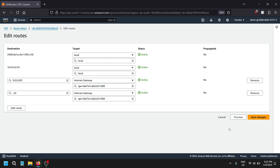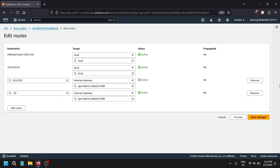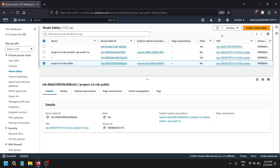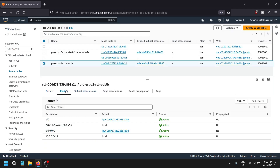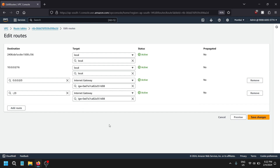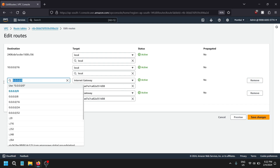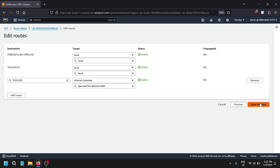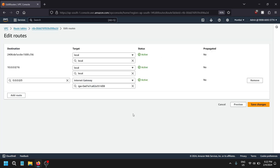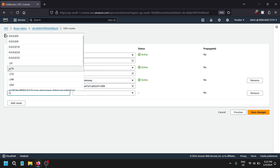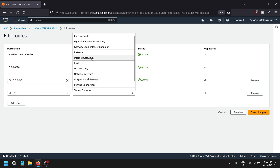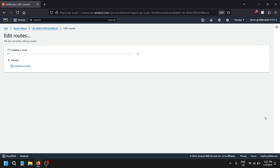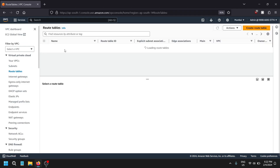We can also provide a specific CIDR range — 64-bit or 48-bit. For now, let me correct a mistake in the route. In Edit Routes: '0.0.0.0/0' is IPv4 from anywhere, and '::/0' is IPv6. Let's remove the incorrect entry, save changes, then add '::/0' for IPv6 from anywhere pointing to the internet gateway, and save changes.